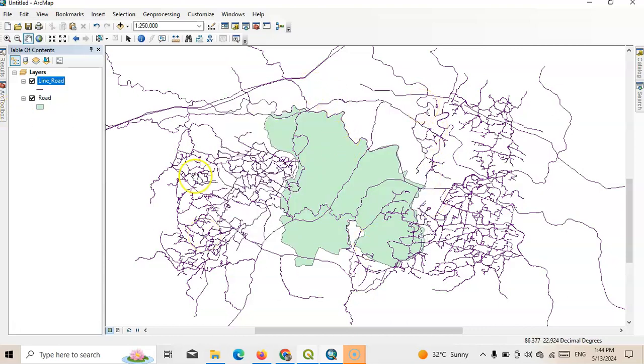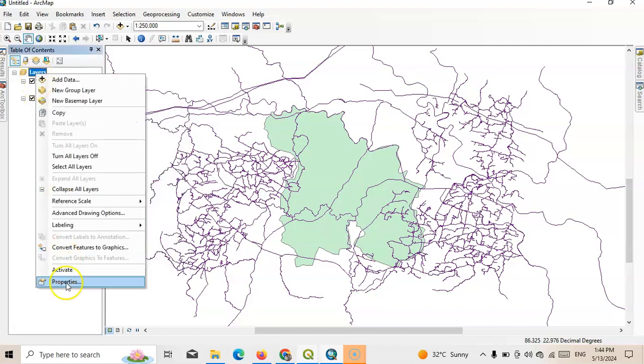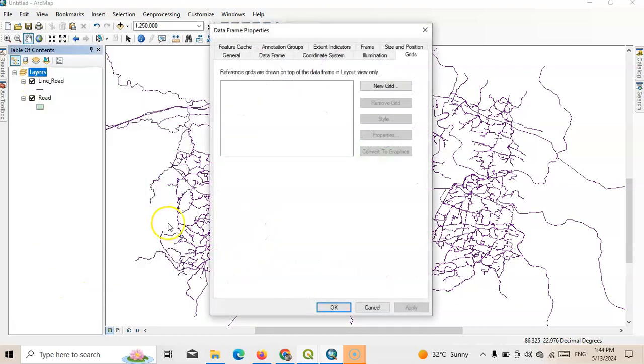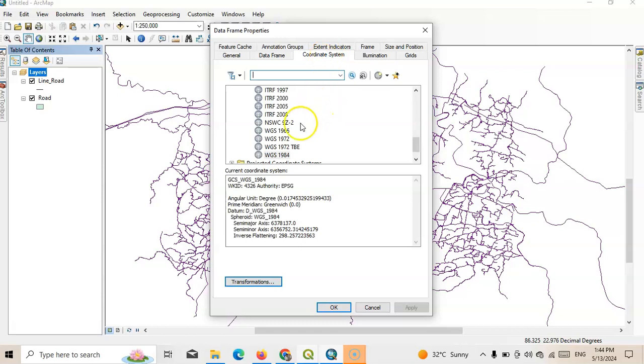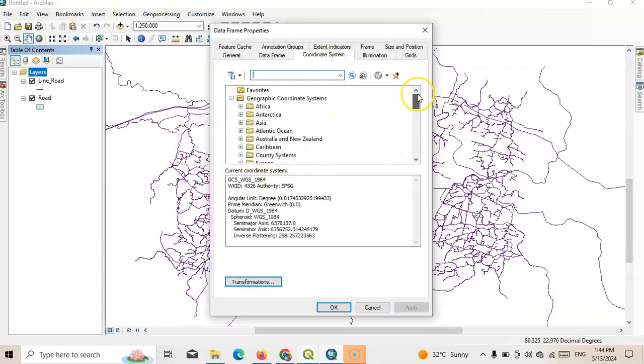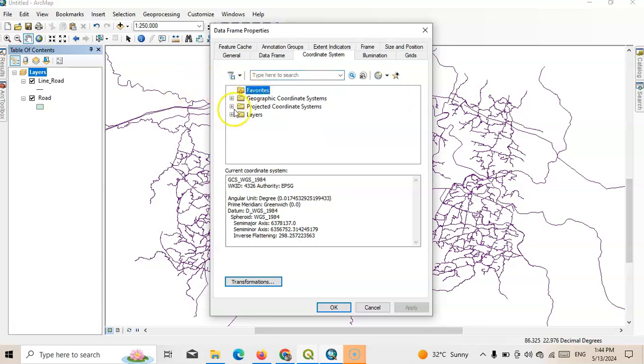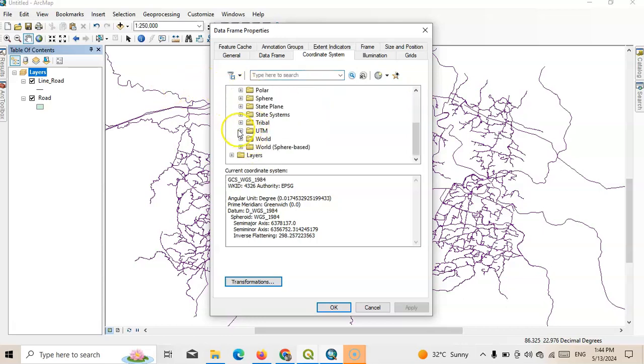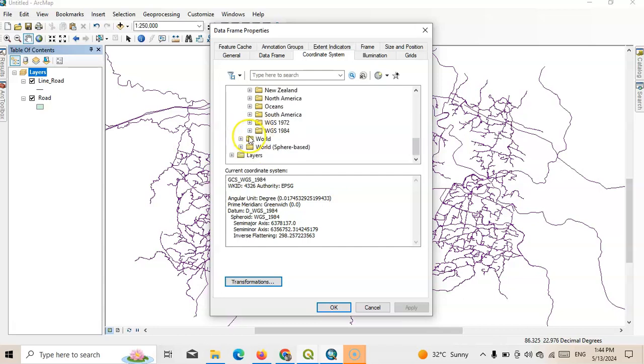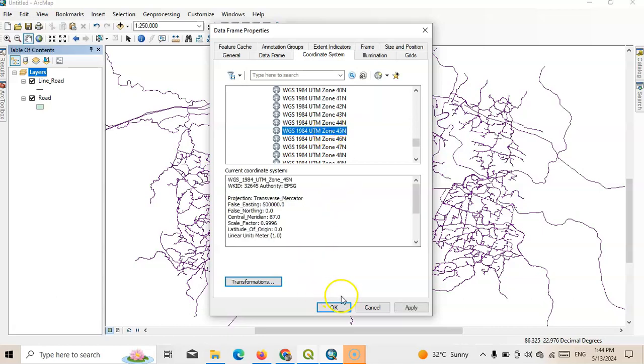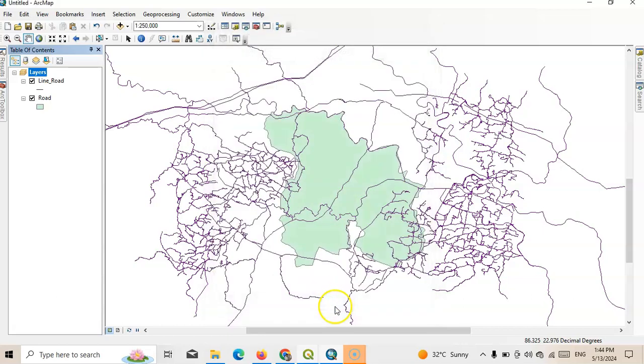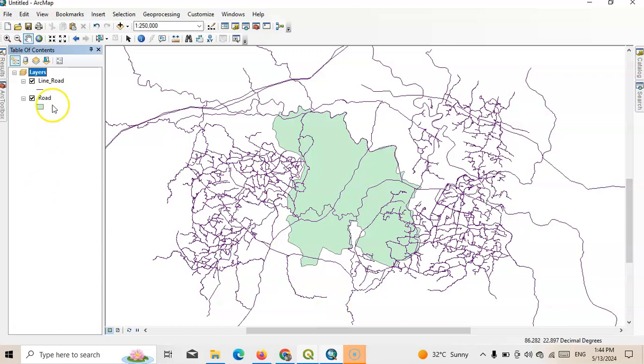Select first this layer and go to properties. Here we have to select our coordinate system. See this is WGS 1984. We have to change it to a projected system. So go to projected coordinate system, then go to UTM. Then we have to select WGS 1984 northern hemisphere, and I know this is UTM zone 45. So just select UTM zone 45 and click OK.